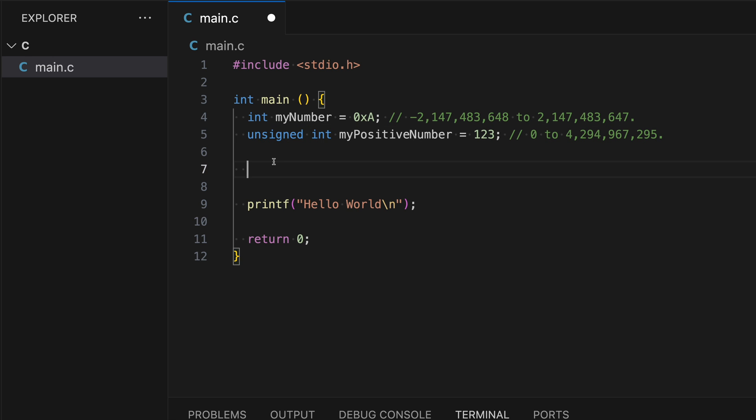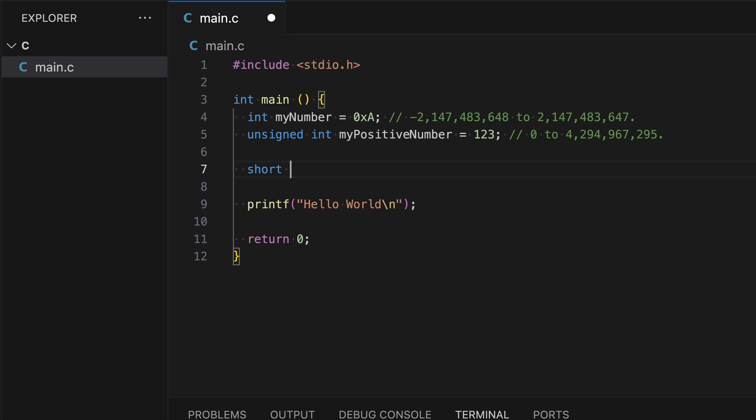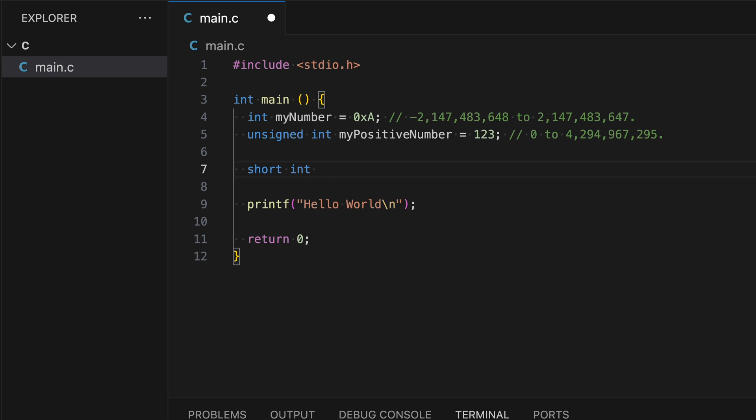You can also change how much space the data type uses by adding a different modifier, which is short int, and let's name this small num, something simple like three. So the range can be from negative 32,000 to about 32,000 positive.